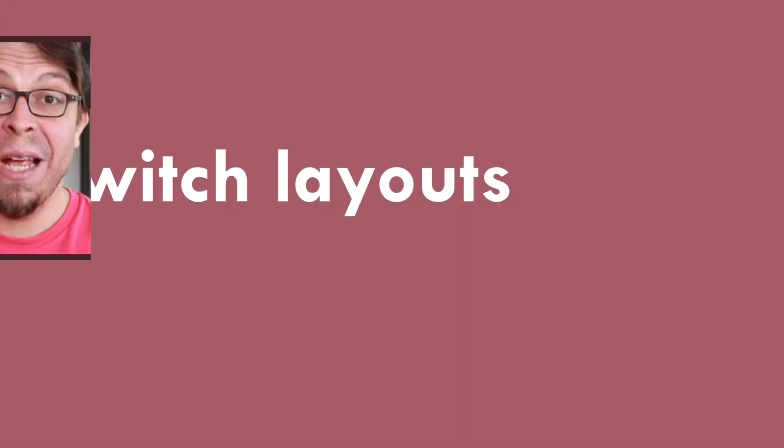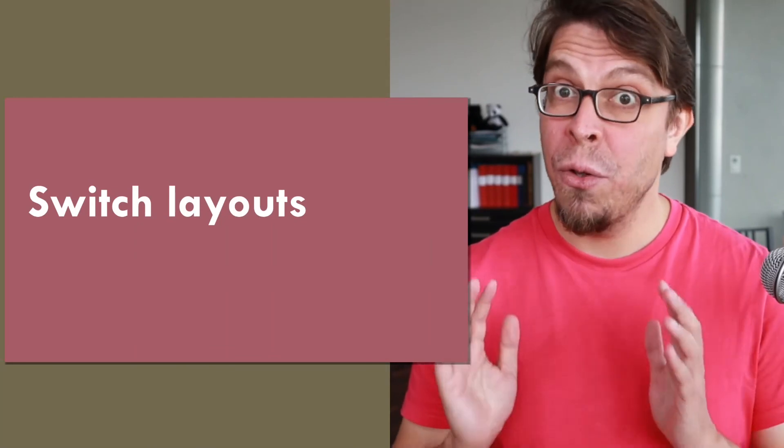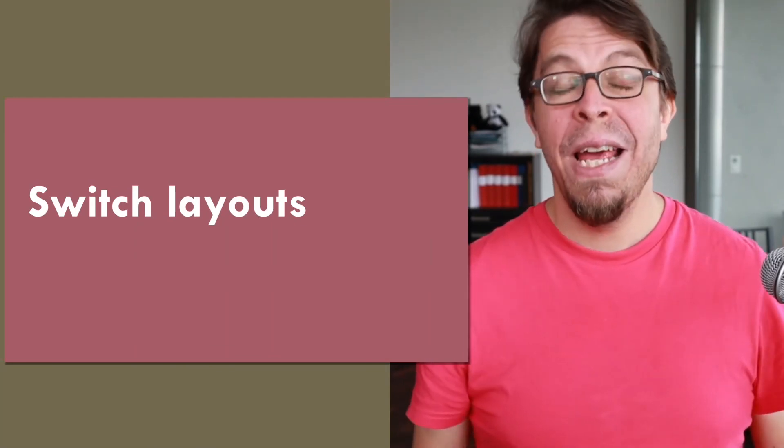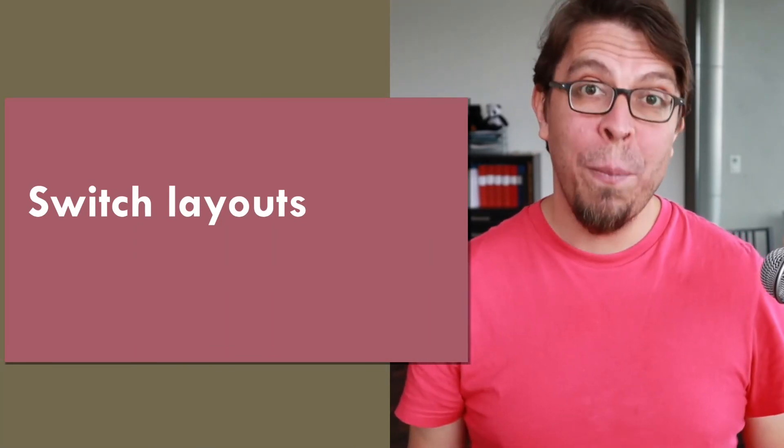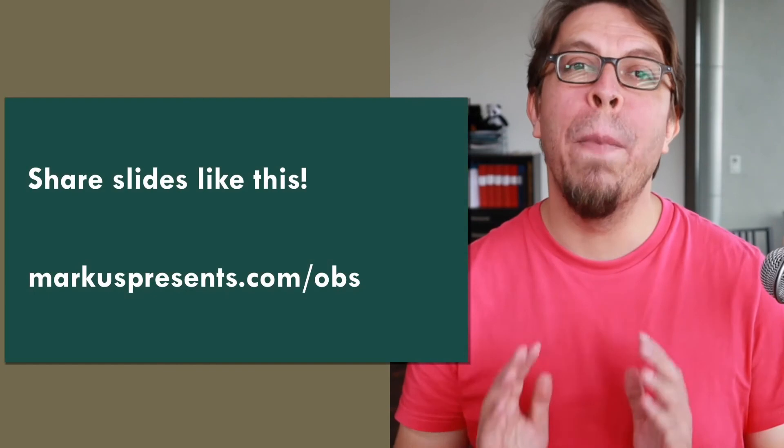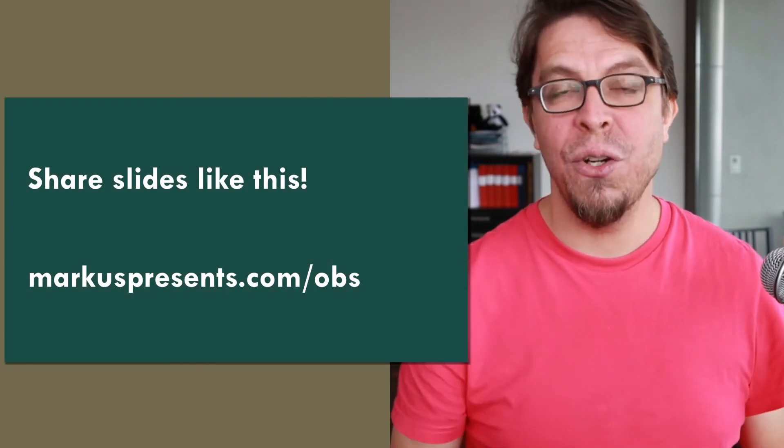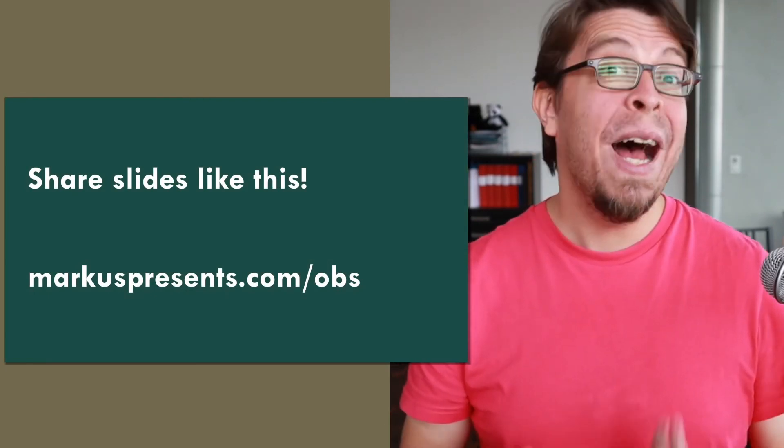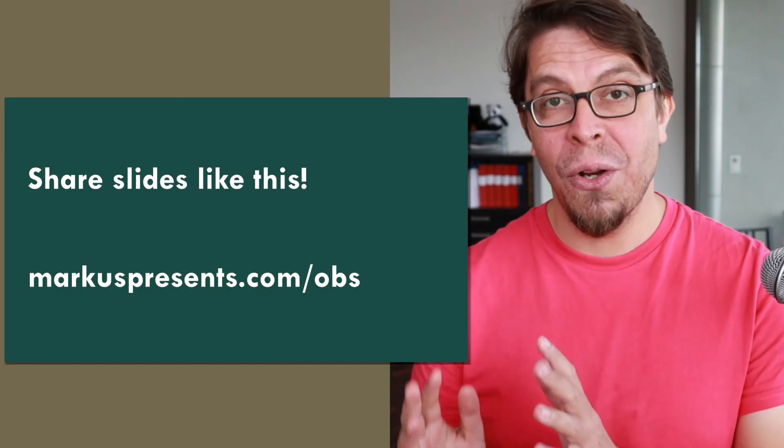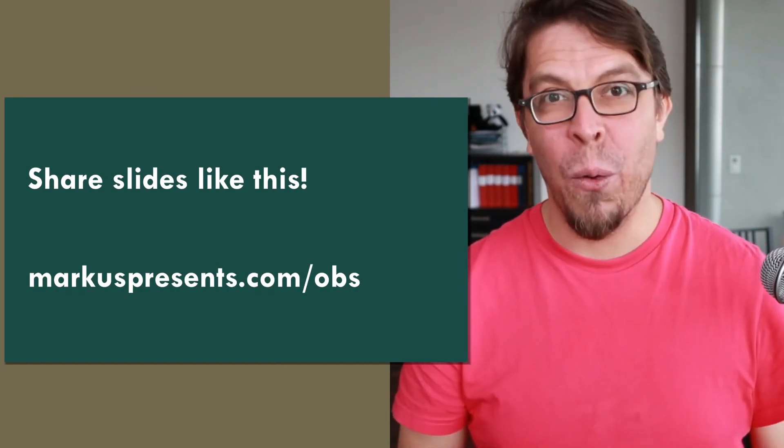This is how I prefer to share slides when I'm video conferencing. With this setup, I can easily switch slides, but I can also quickly switch layouts. I can put my camera in the corner, I can quickly remove it completely, I can bring it back to my webcam-only view, and then I can also put my slides next to me. If you would like to copy my setup, just go to marcuspresents.com/obs.